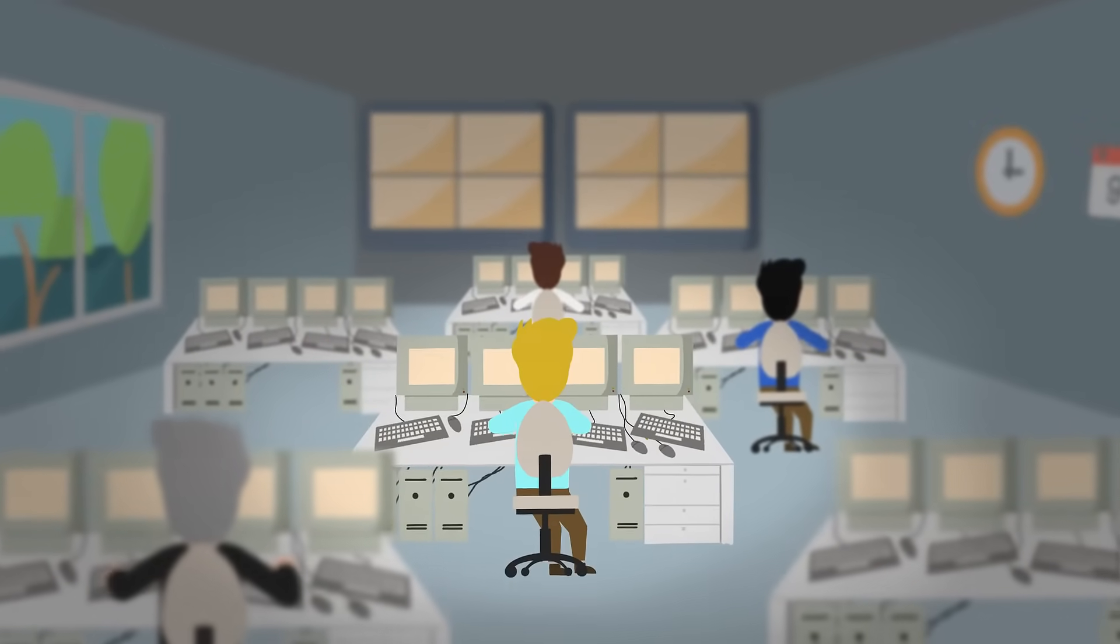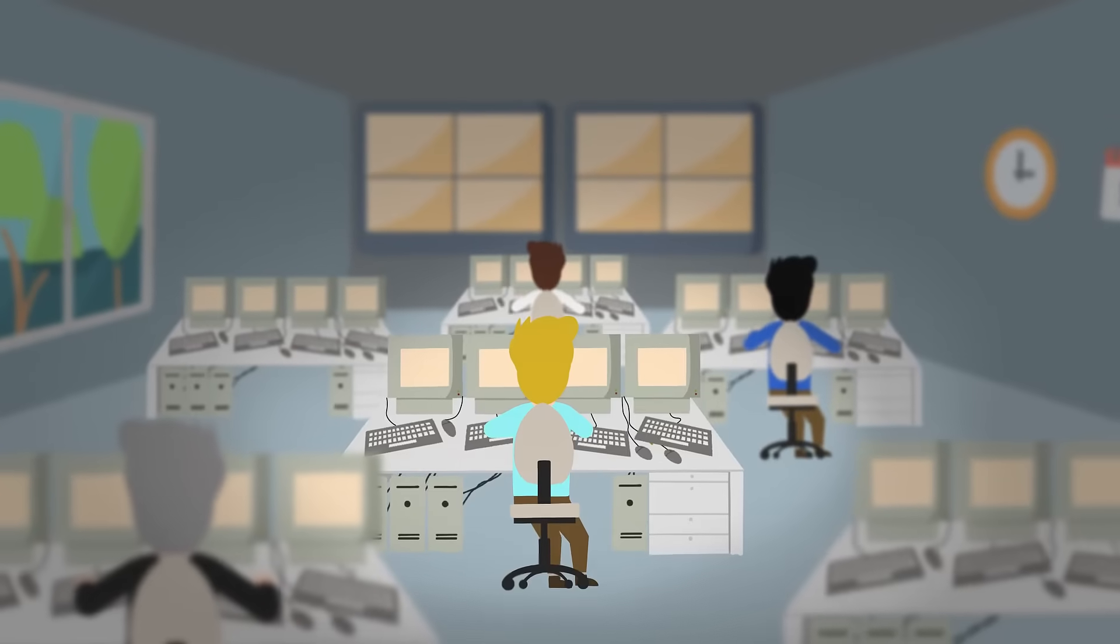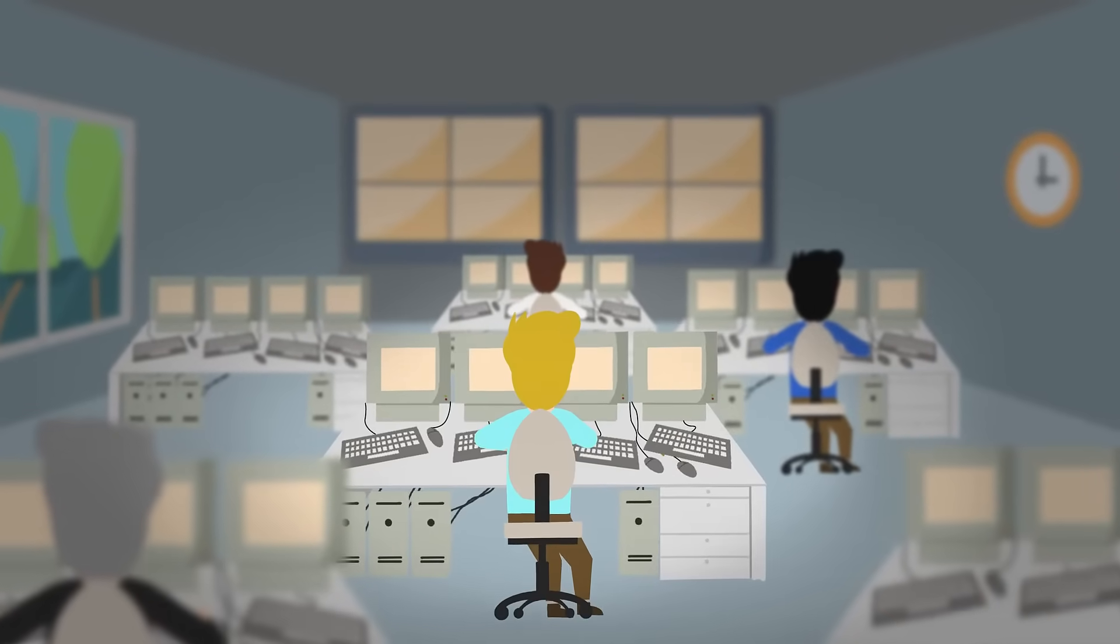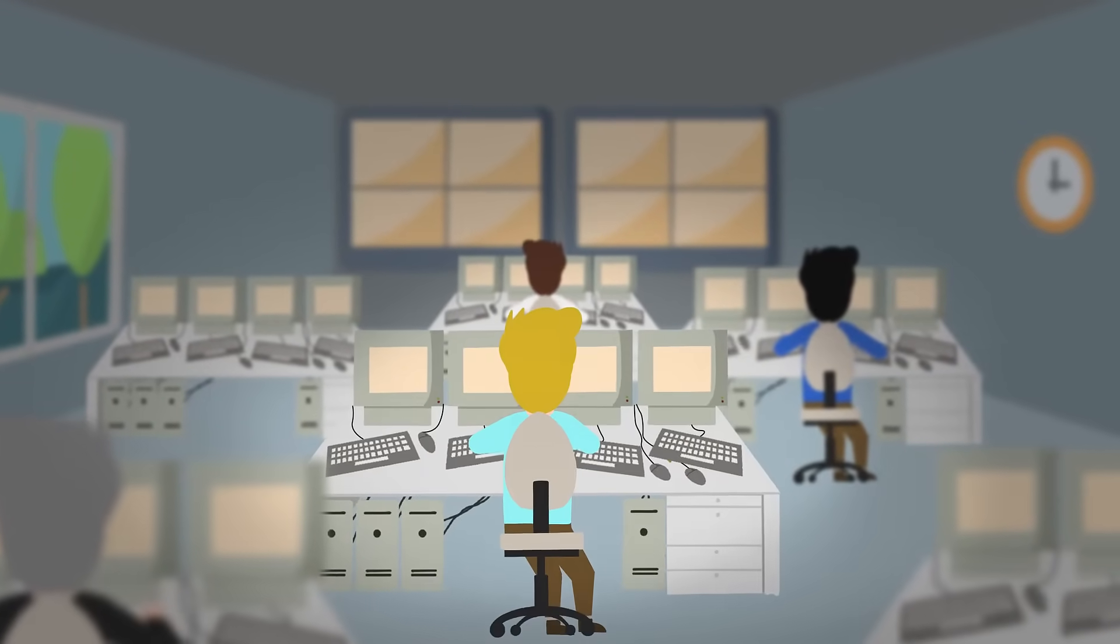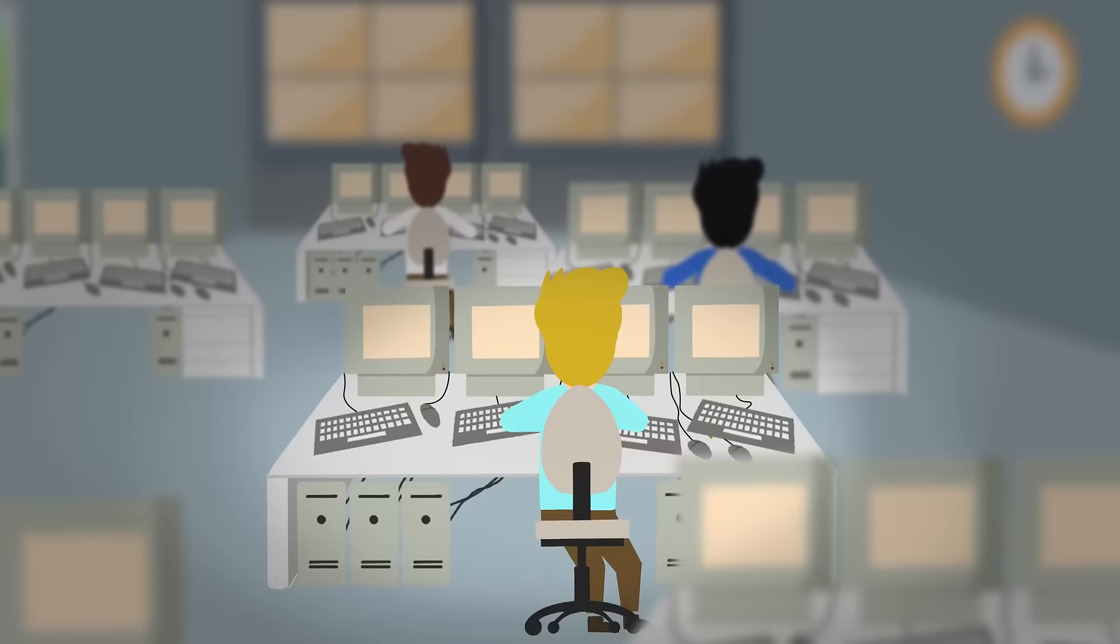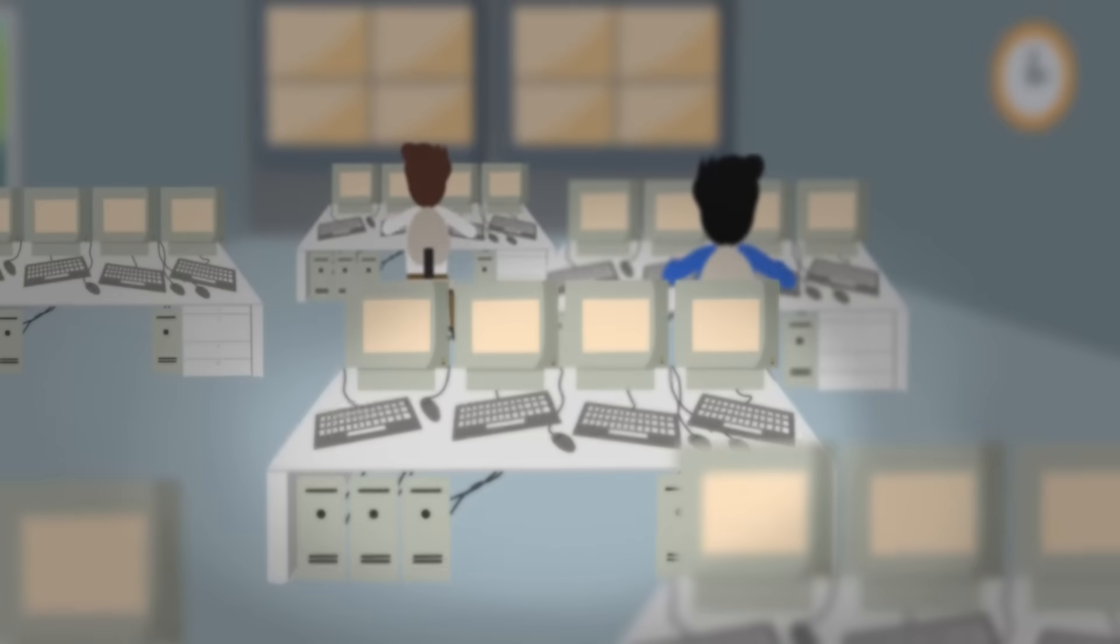This is Peter. He and his colleagues work in a control room. Peter finds the clunky tables which house the computers to be highly inflexible.